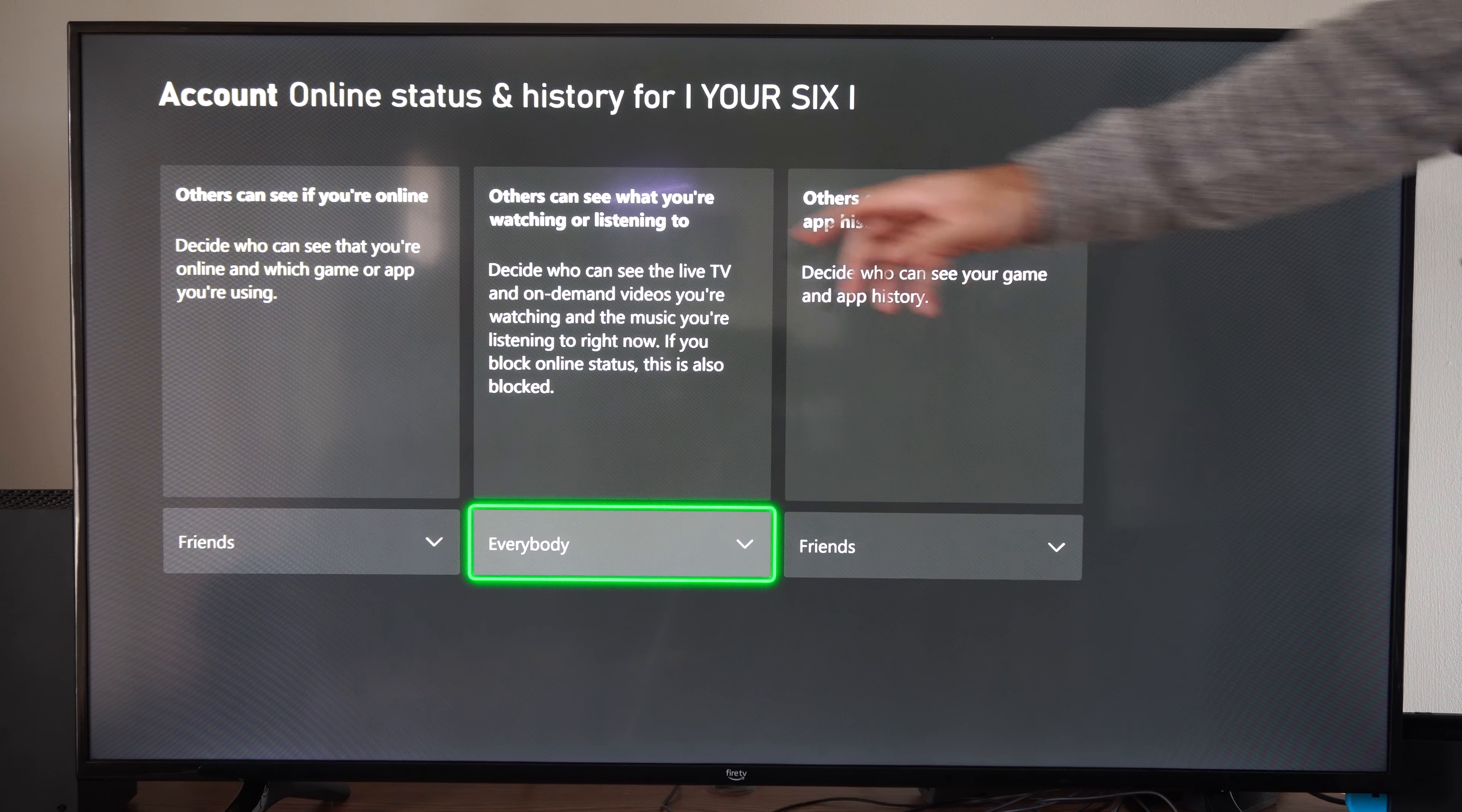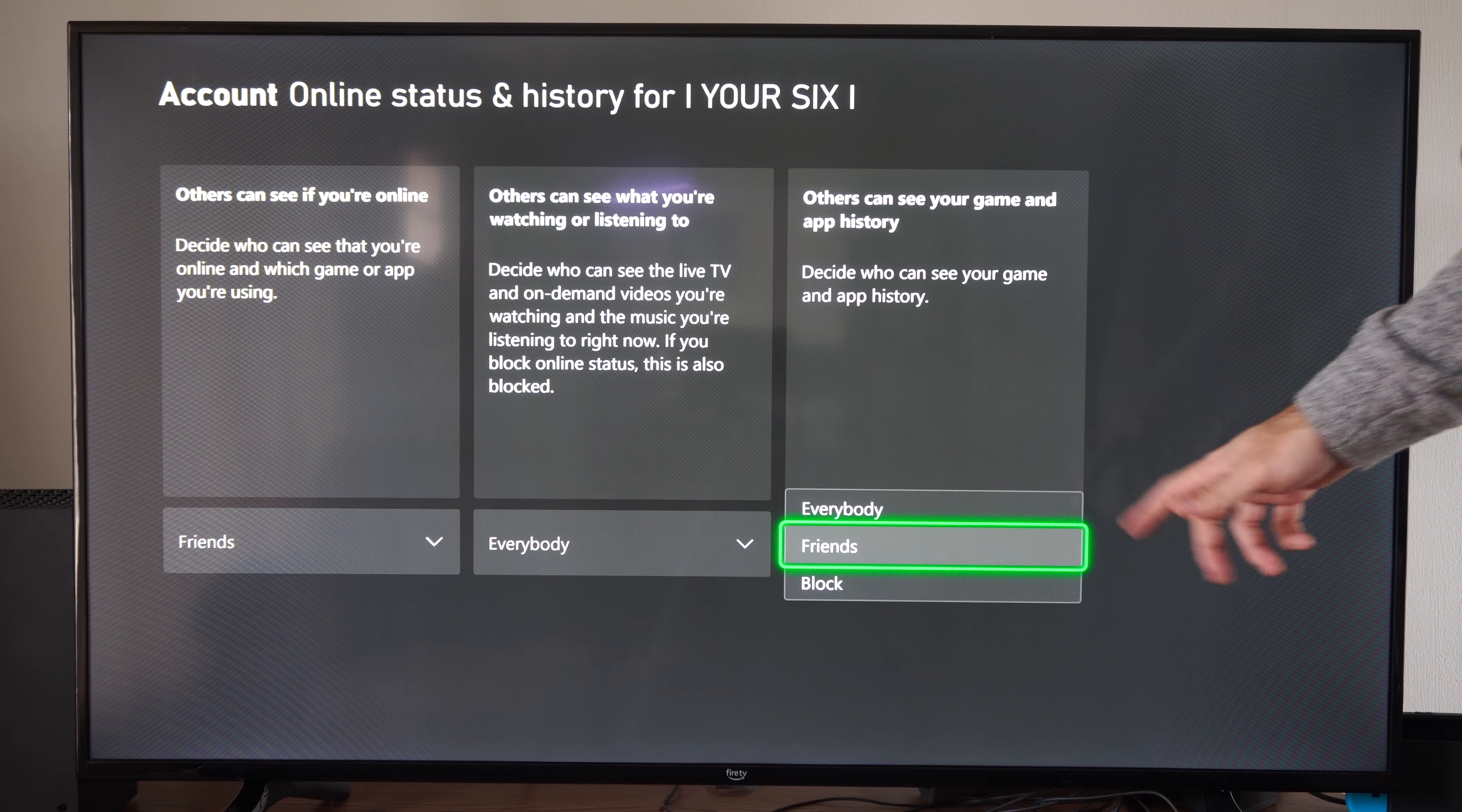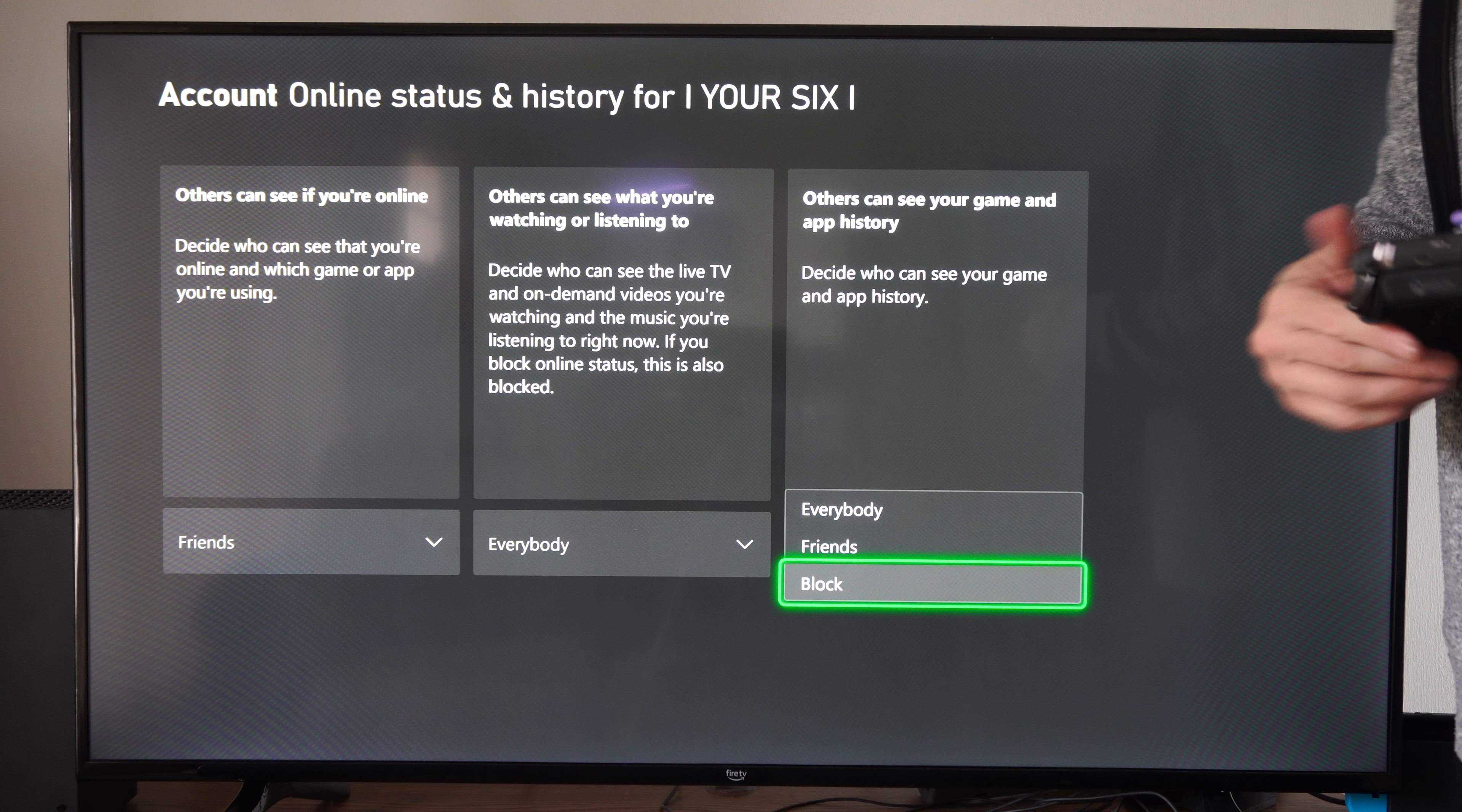Then we have others can see what you're watching or listening to. We can restrict this or block it. Others can see your game and app history. So you can hide this from people. Maybe your grandma is on your Xbox or something like that. And you don't want her to see what game you're playing. So you can block her from seeing those.